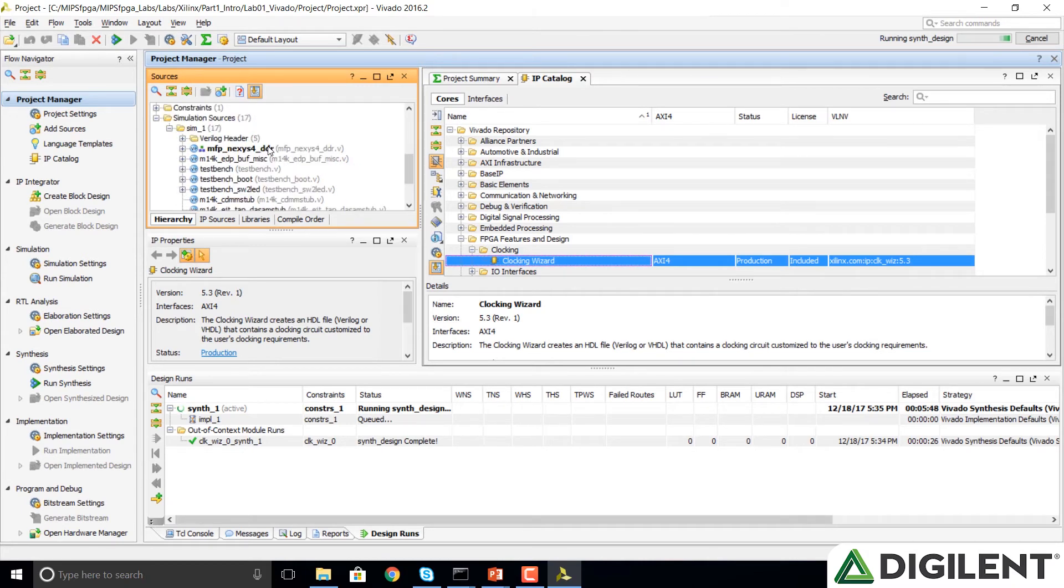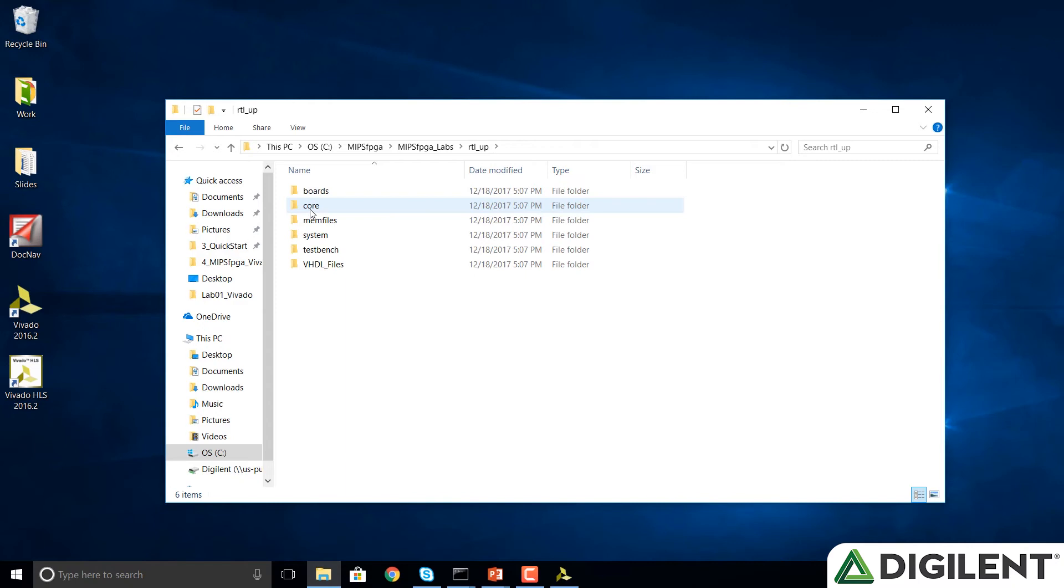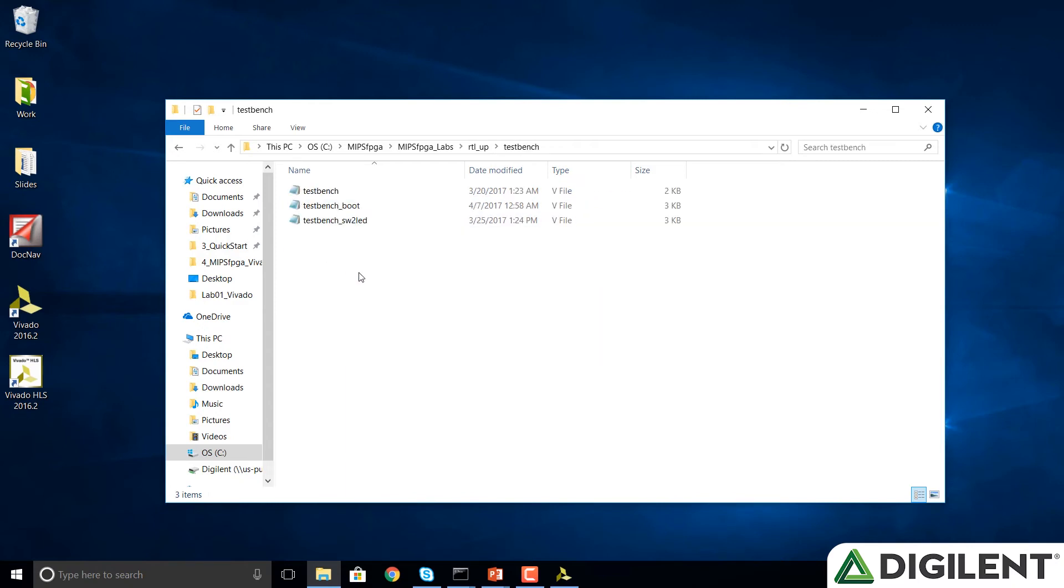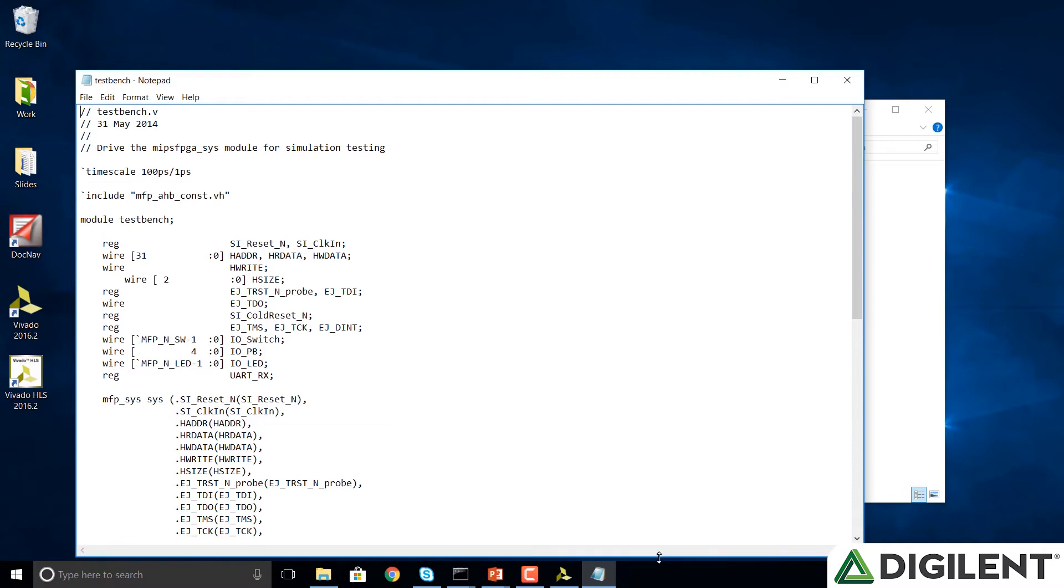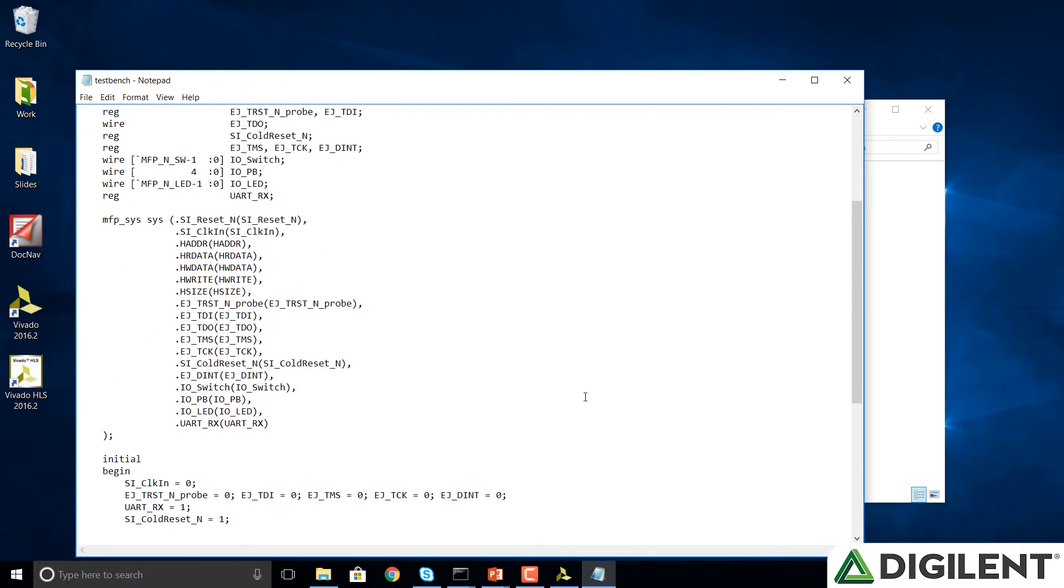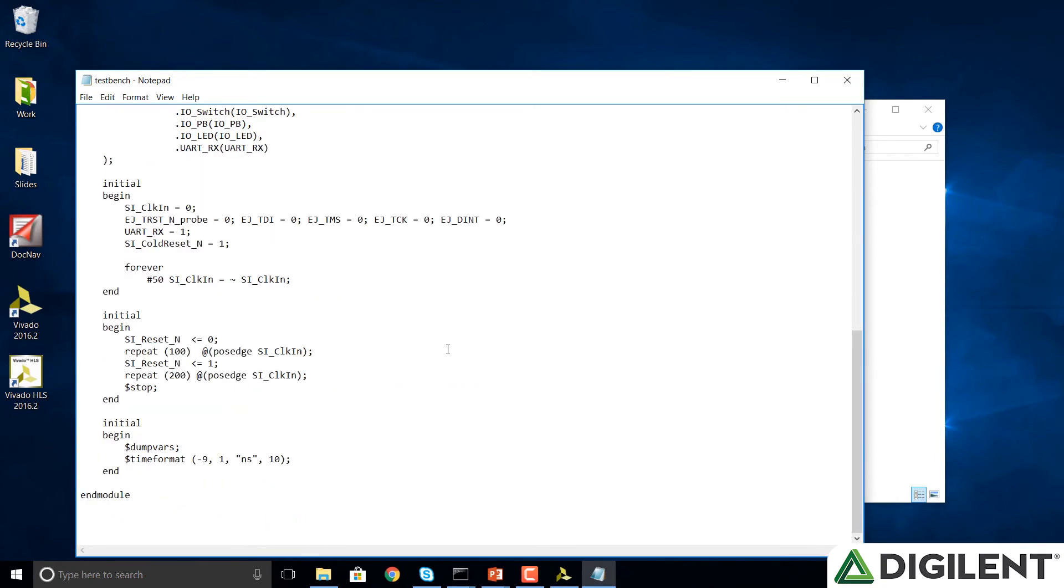In this case, we want to open up the test bench. We can go back to our MIPS FPGA Labs folder, open up the RTL-UP folder that we copied from the Getting Started Guide, and notice that there's a test bench folder there as well. We can open up that test bench and take a look at it if we would like to. It basically instantiates our MIPS FPGA system, MFP underscore sys, and creates a clock to run the system. It also toggles reset, so it makes reset low for some time, and then asserts reset to allow the system to run.